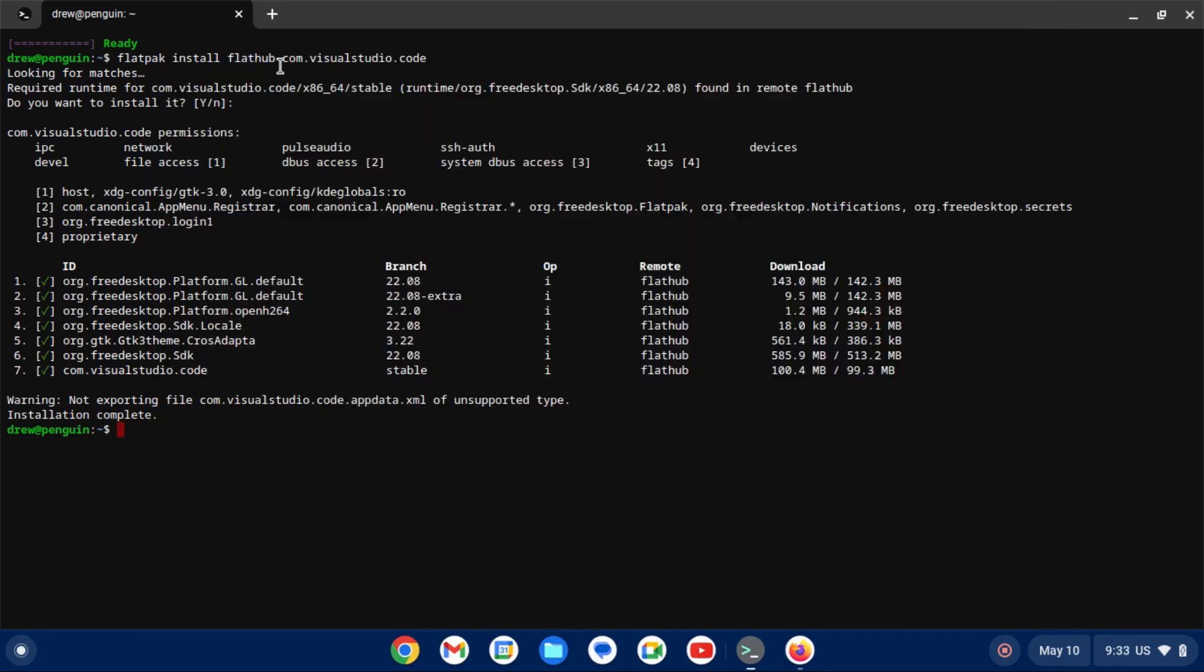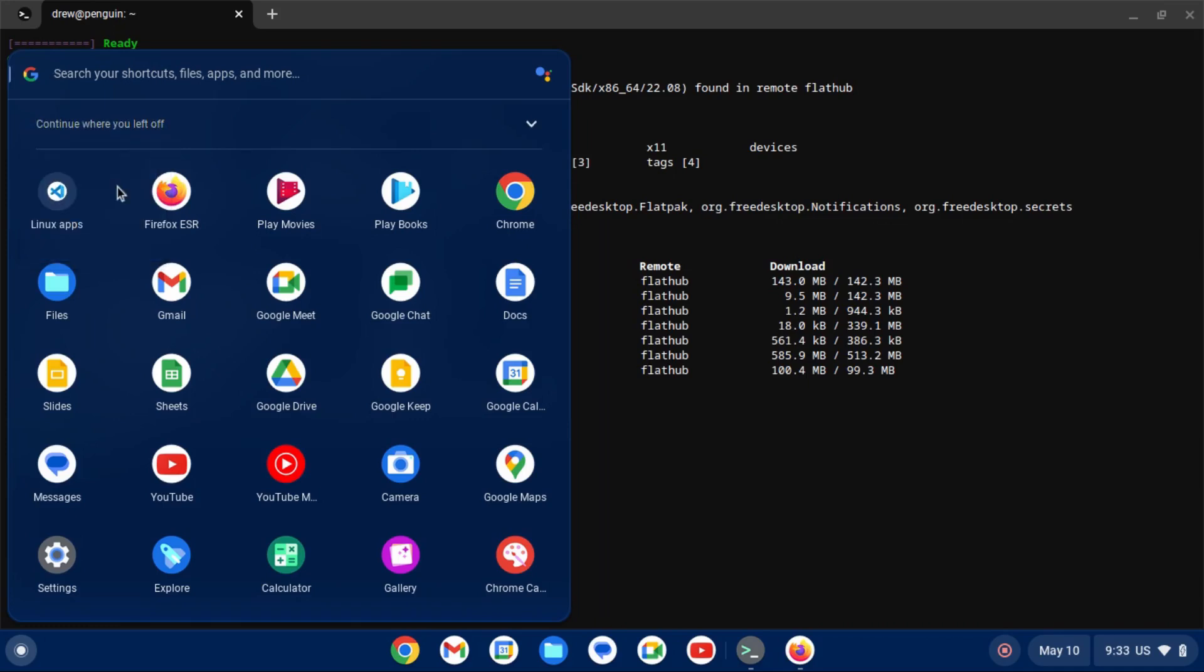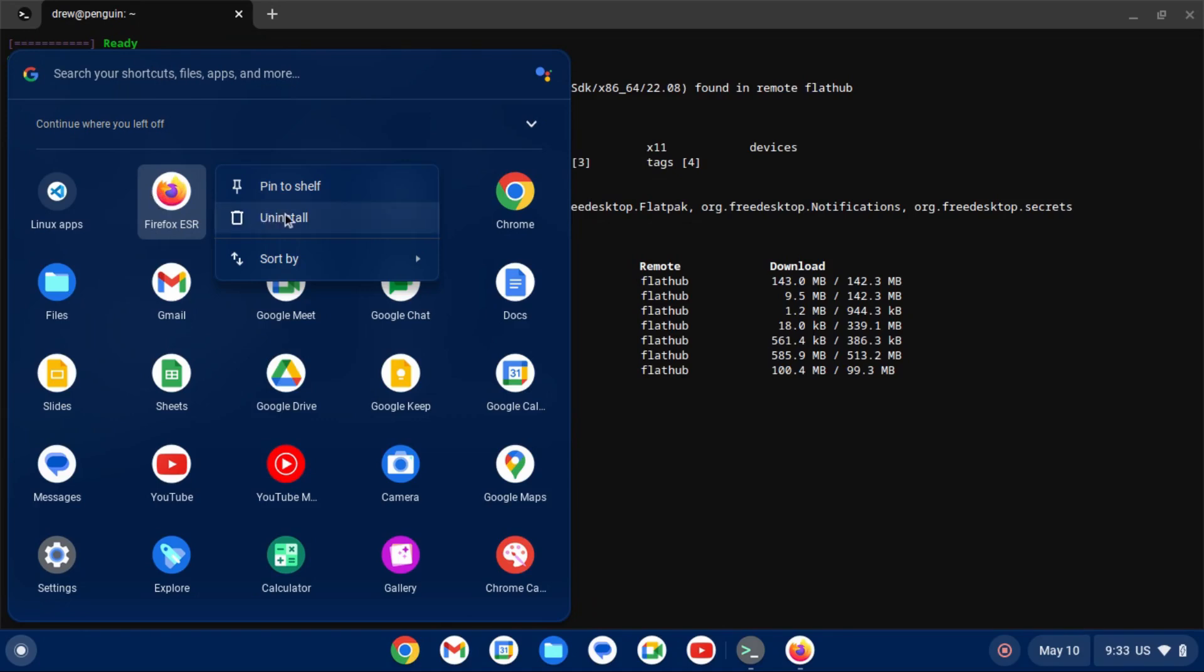So now if you want to remove an app installed with Flatpak, you'd still copy and paste the install command, but you just replace install with remove. And by the way, if you wanted to remove a Linux app installed through apt, you just right click on its icon and then click uninstall.